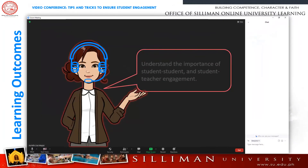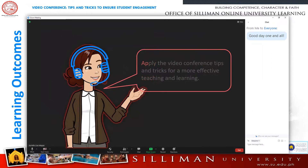By the end of this upskilling, you should be able to understand the importance of student-to-student and student-to-teacher engagement, and apply the video conference tips and tricks for a more effective teaching and learning.